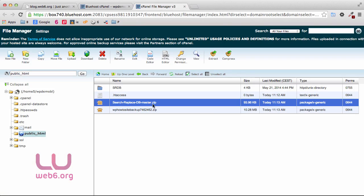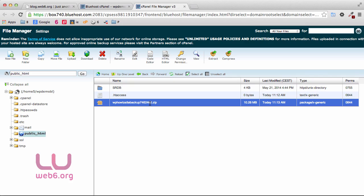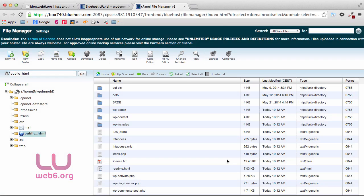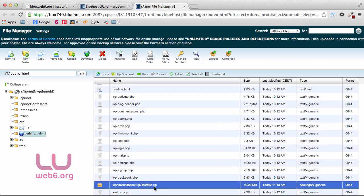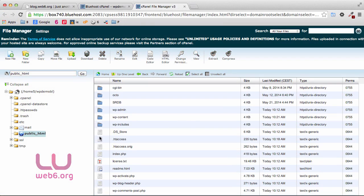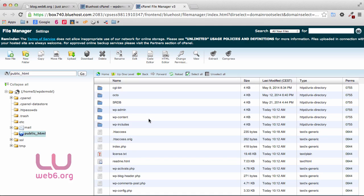Delete the search-replace-db zip file since we no longer need it. Next, select the WordPress zip file, click Extract, Extract Files, and close. There are our WordPress files from the old blog. Importantly, delete that zip file we just extracted — we don't want anyone to be able to download it. If you're on a Mac, you can also delete the DS_Store file. Now we have our old WordPress files here.